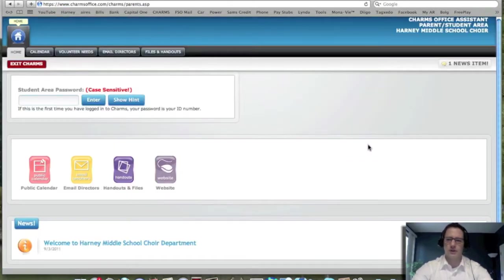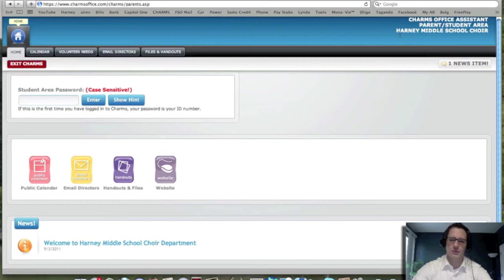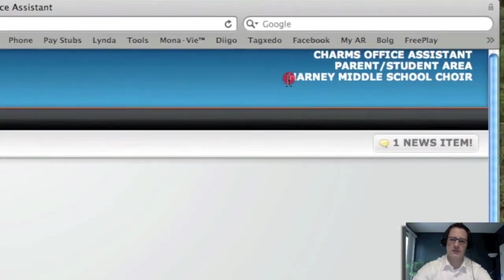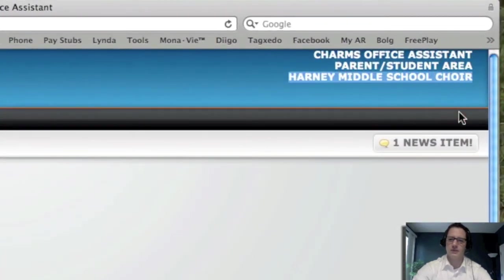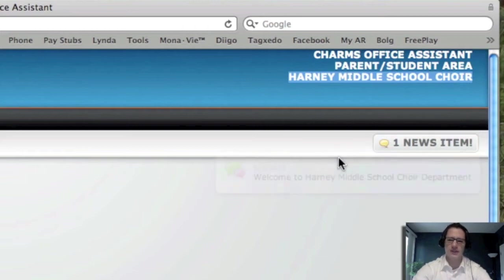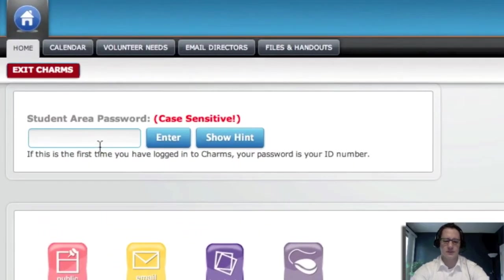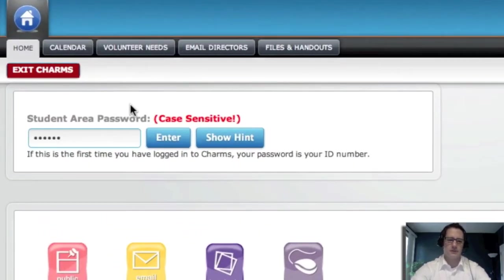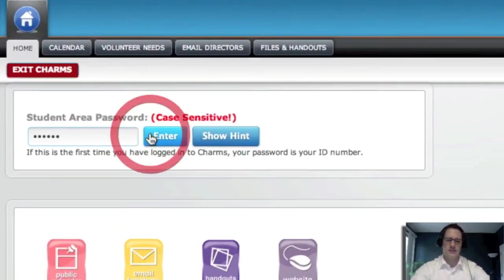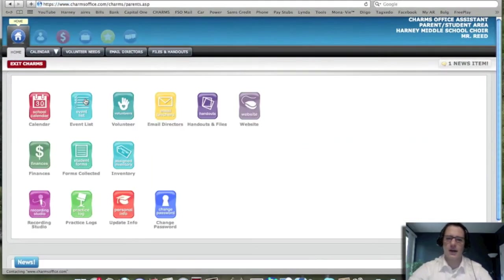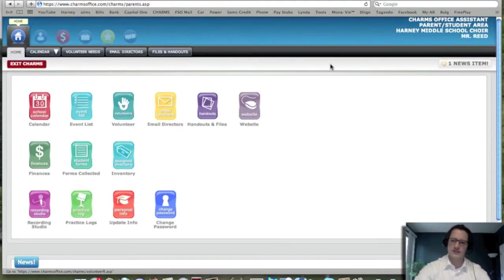It's going to pull up this site. We know it's the Harney Middle School site because up in the upper right hand corner this does say Harney Middle School and it says parent student area. If that's the case, then we're going to go ahead and put the student ID number in first. We'll go ahead and put my ID in here. And I pull up my own personal site.